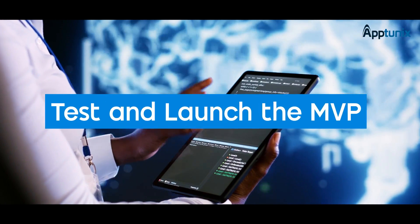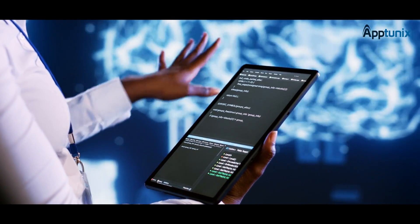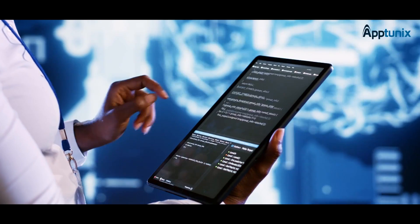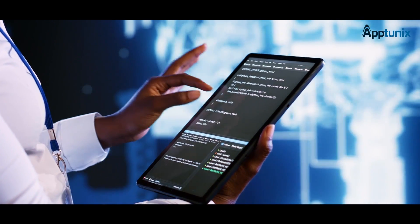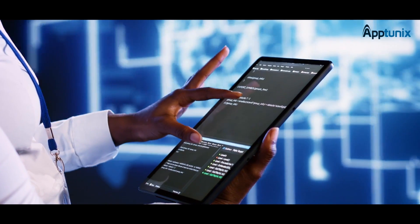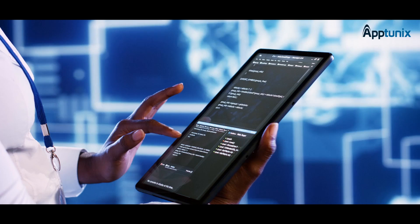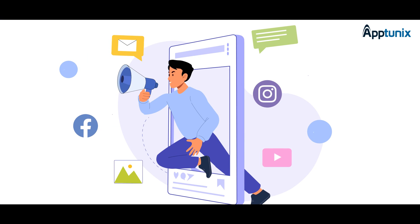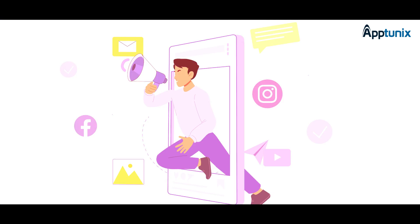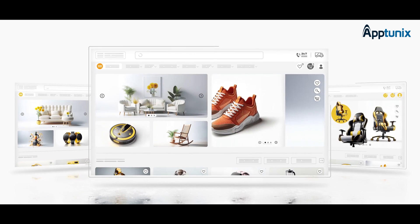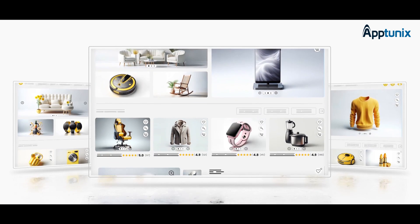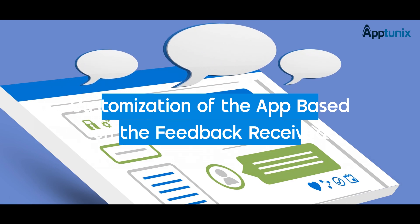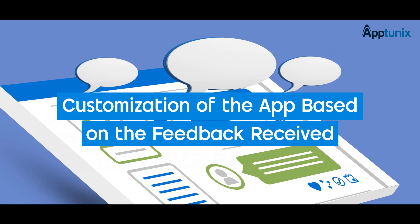Step five: test and launch the MVP. Before launching on iOS, Android, or both platforms, testing the application is a must. After fixing bugs or errors, the app will be launched. Step six: digital marketing. Marketing the app through social media, email marketing, blog marketing, and promoting through ads are the best ways to promote your online marketplace.